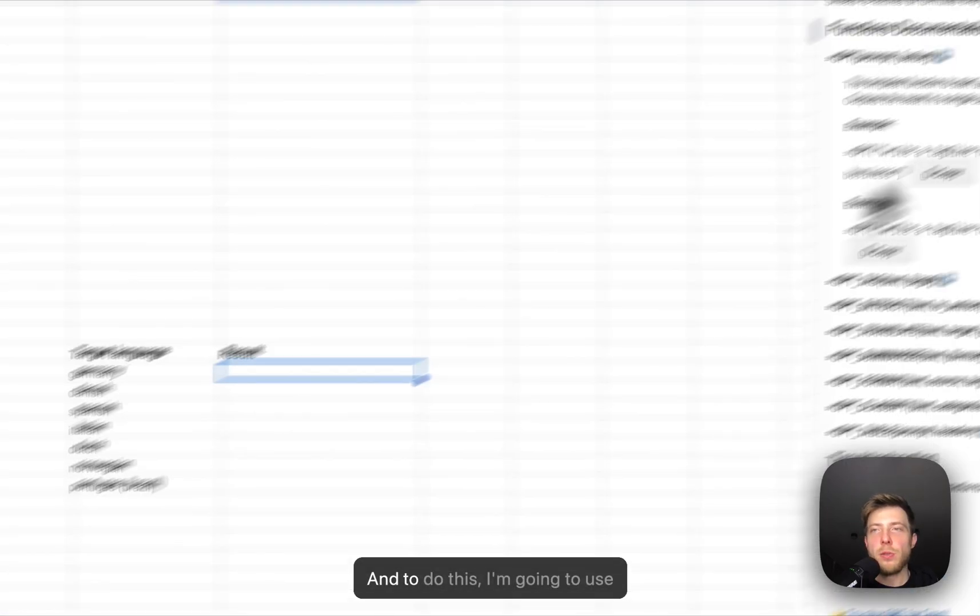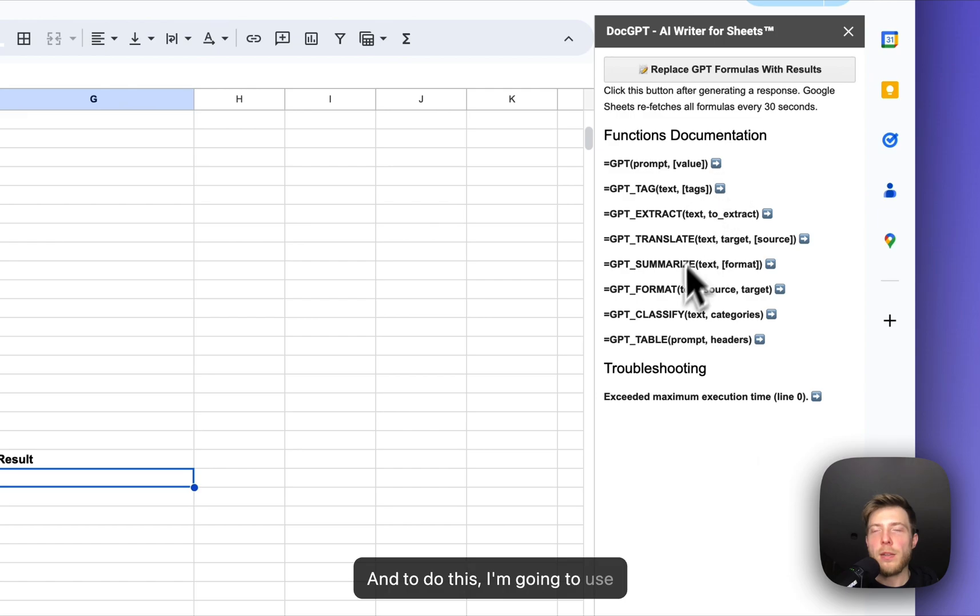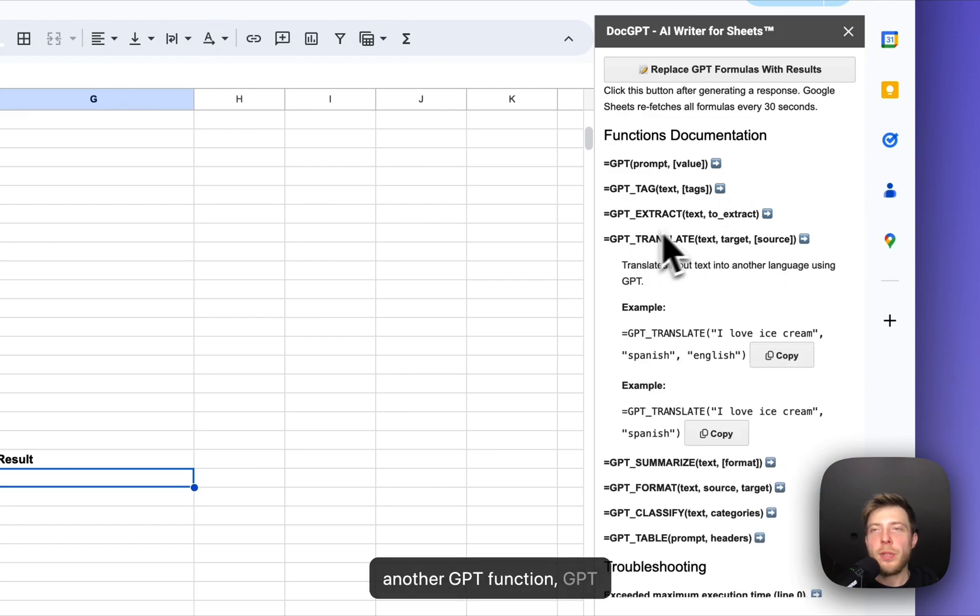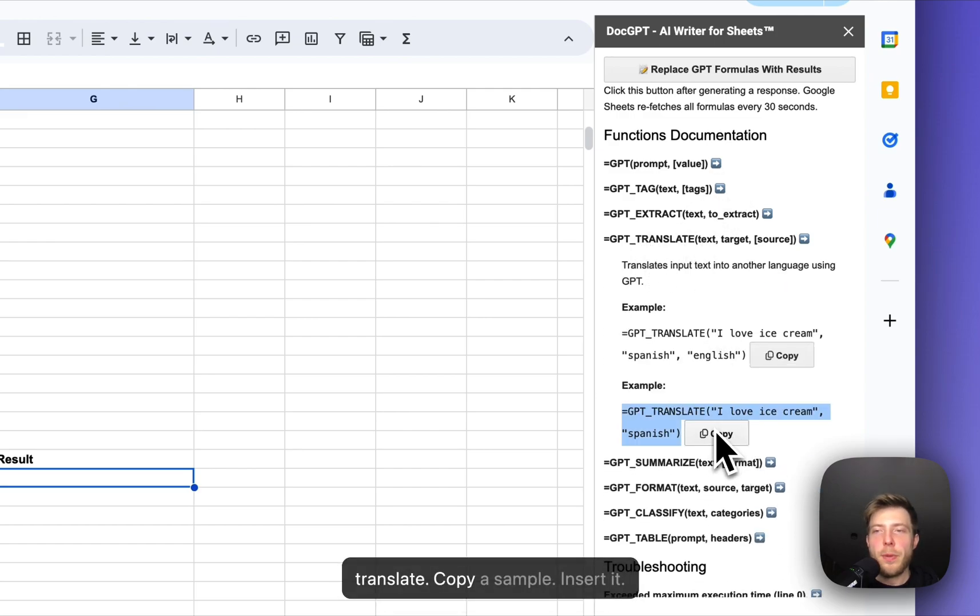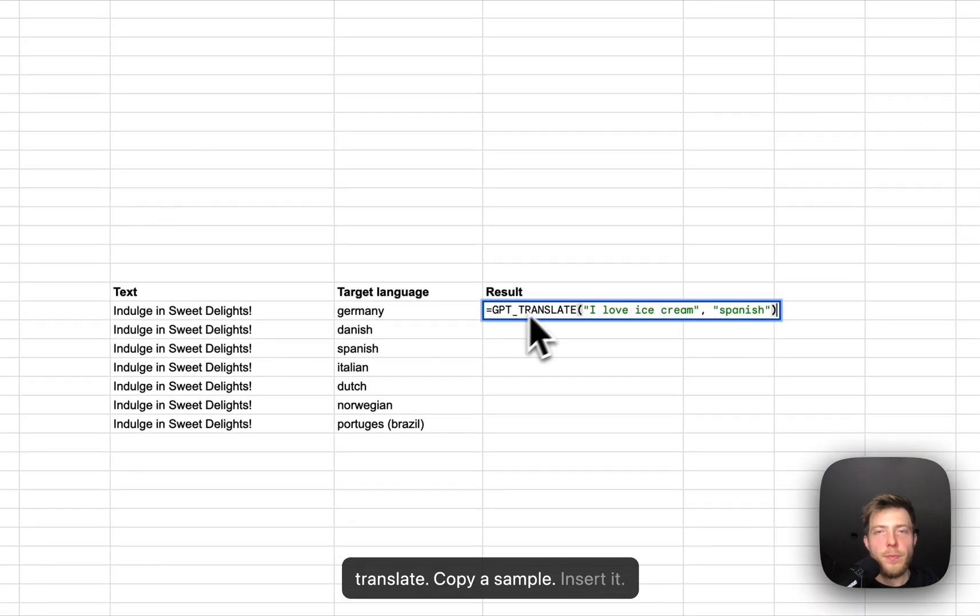I'm going to use another GPT function, GPT translate. Copy a sample. Insert it.